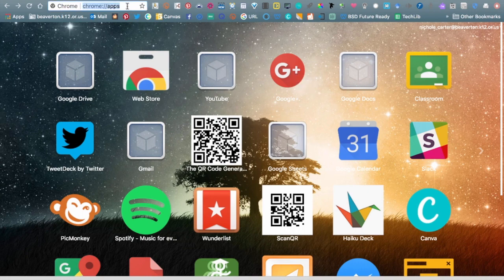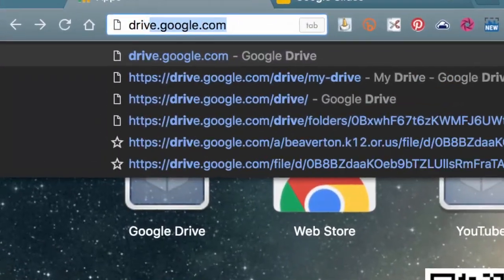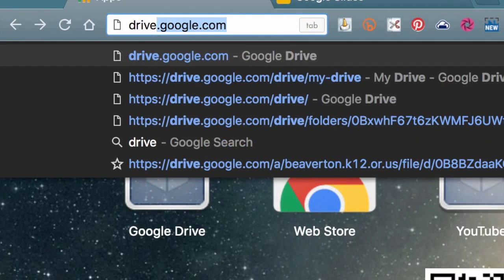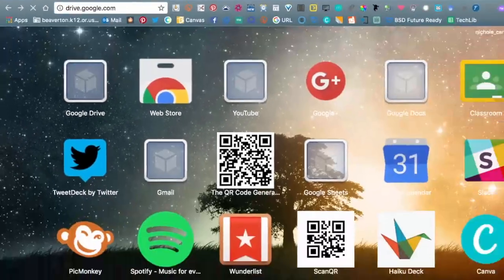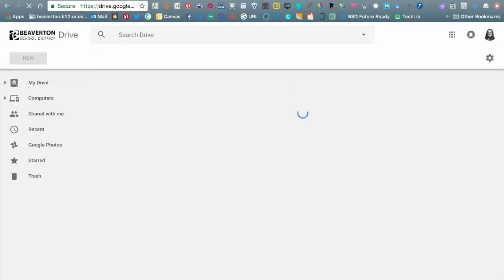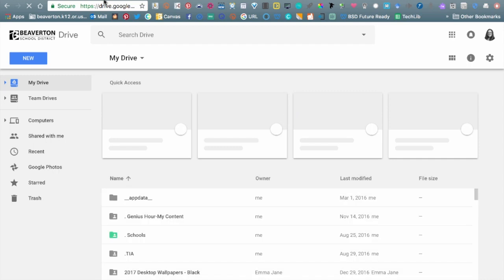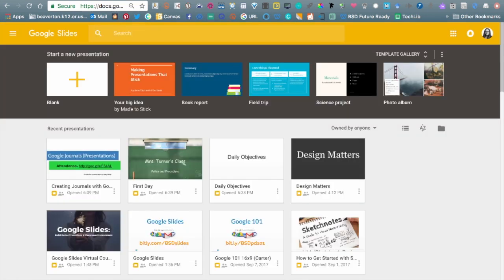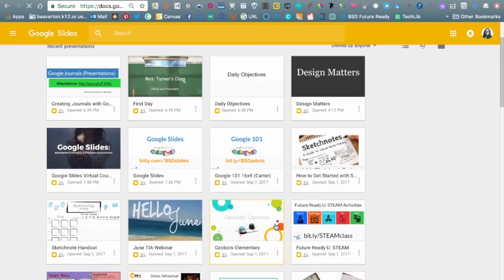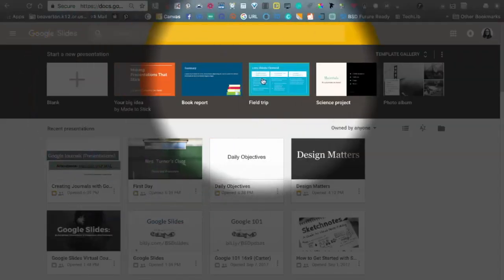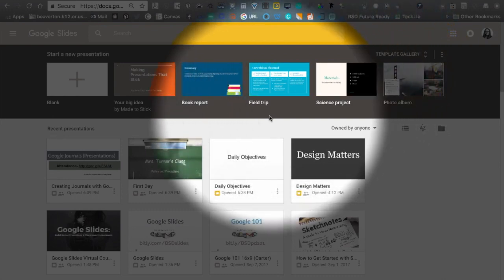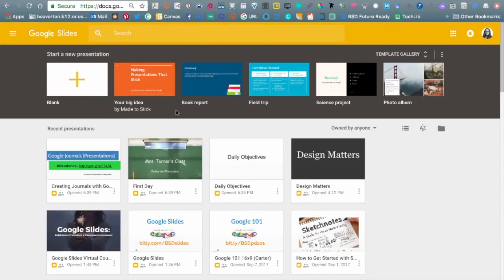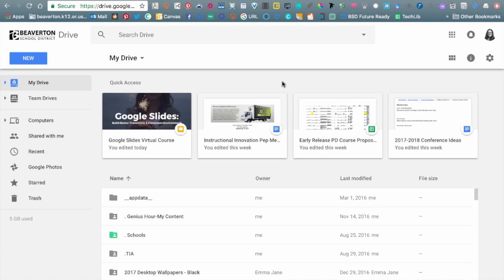I'm in Chrome — all things Google are going to work better in Chrome. We're going to go up to the Omnibar and type drive.google.com. This is just my preferred method of getting into Google and the Google suite of products. Staying in Google Drive keeps me more organized. You can go to slides.google.com and it will show you recently accessed files and templates at the top, but otherwise I stay in Google Drive.